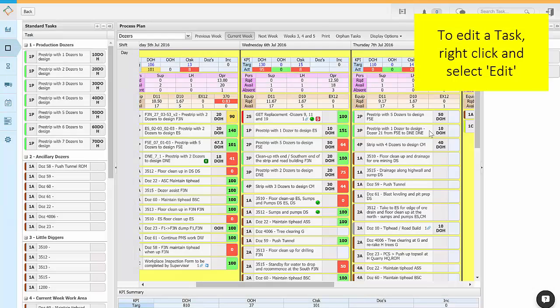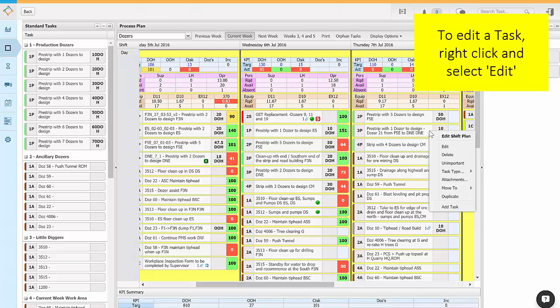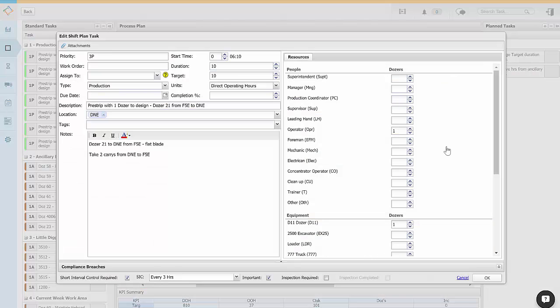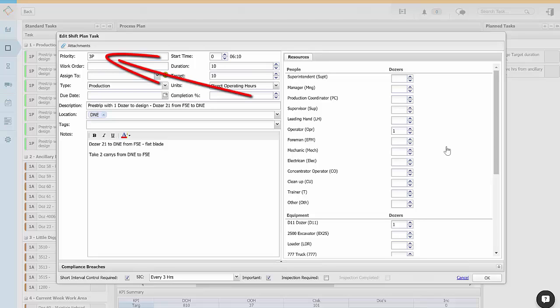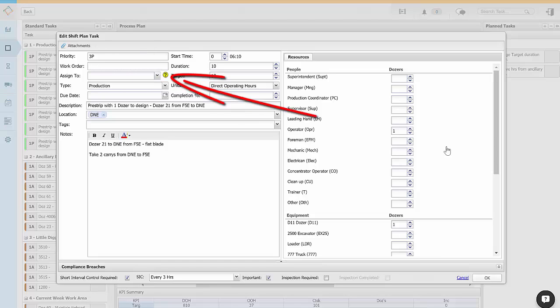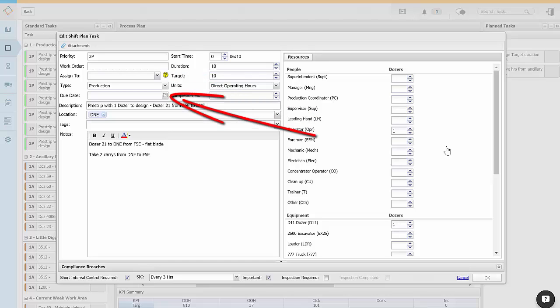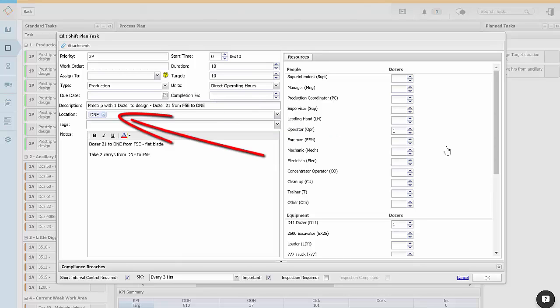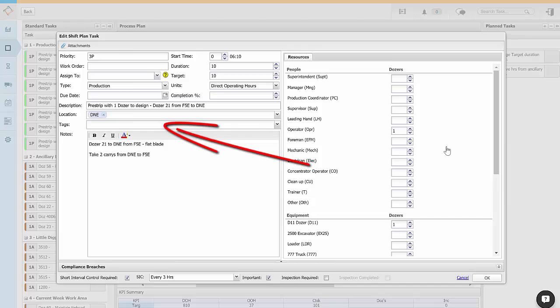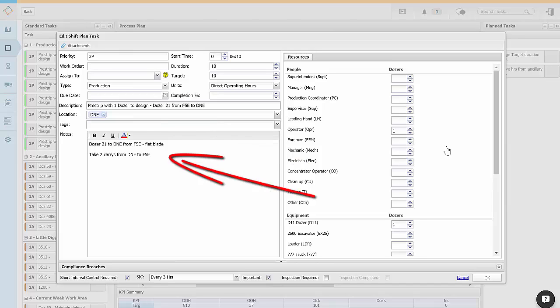To edit a task right click over the task and select edit. This brings up the detail of the task. When adding or editing a task you can set a priority for the task, allocate a work order, assign the task to another process, set the task type, select a date when the task is due, describe the task to be done, select a location for the task, tag the task, and leave notes.